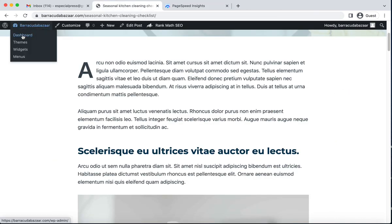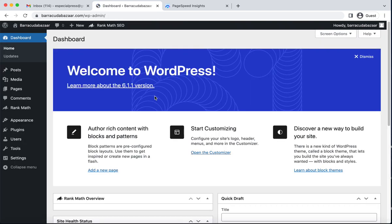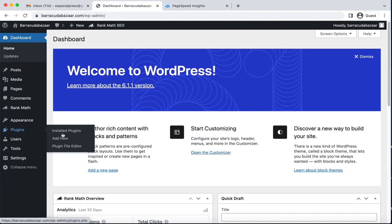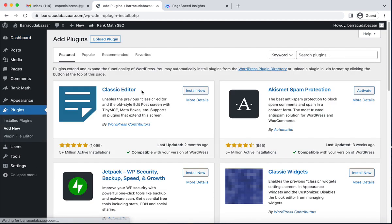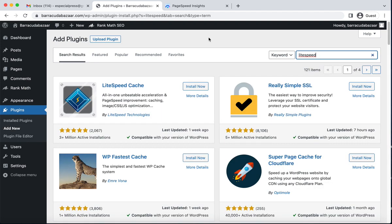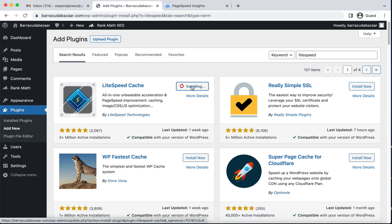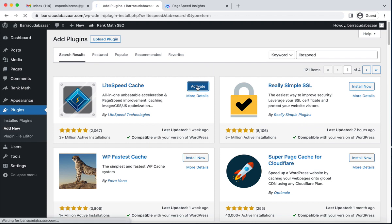To improve the mobile score, go back to the dashboard, then from Plugins click Add New and search for LiteSpeed. This is the plugin by LiteSpeed Technologies. Click Install Now and then Activate.